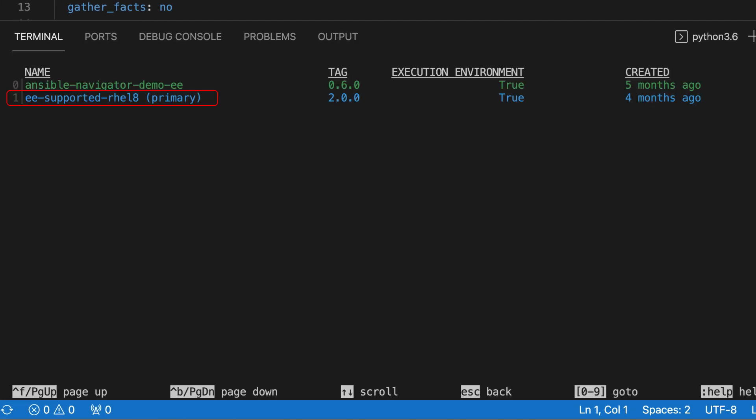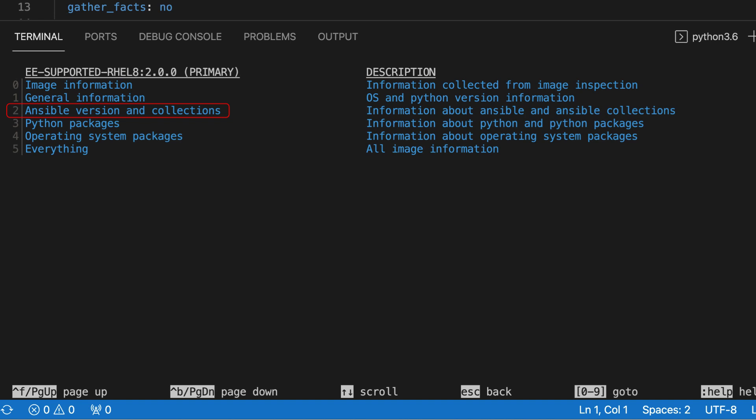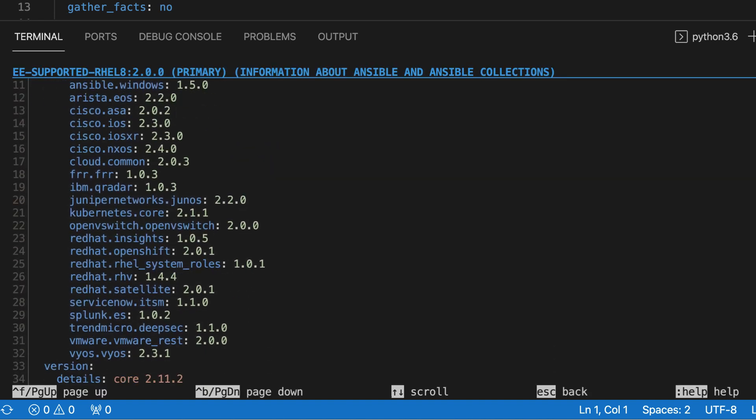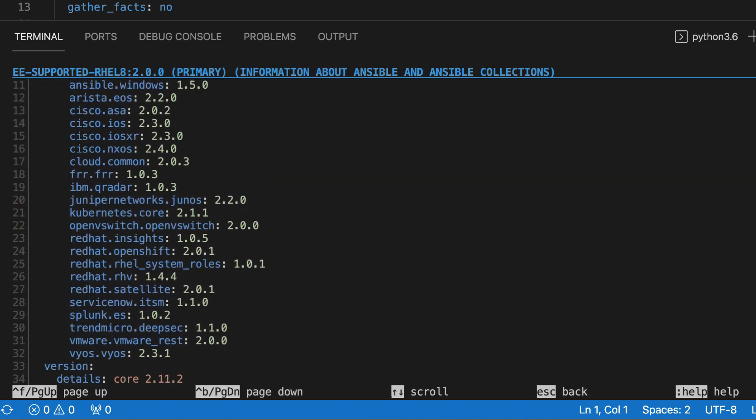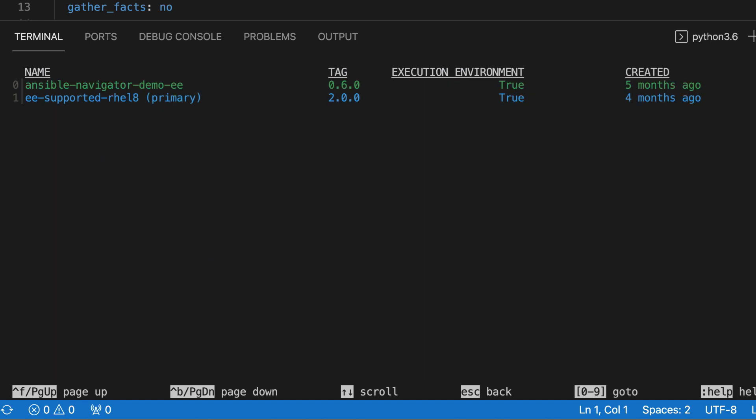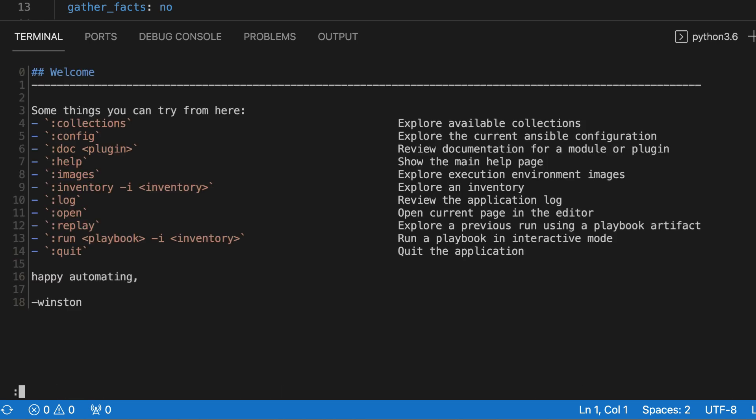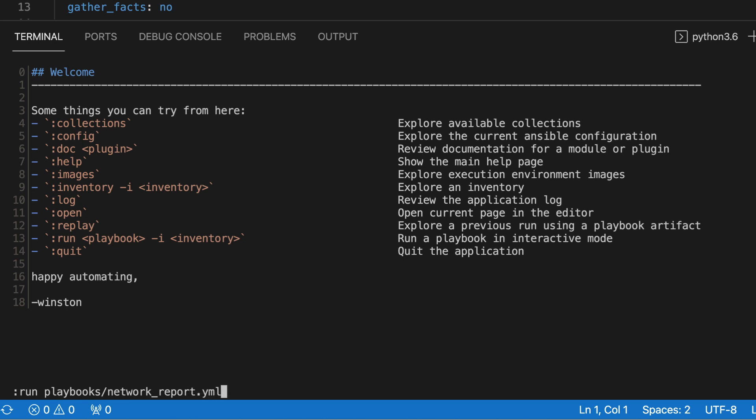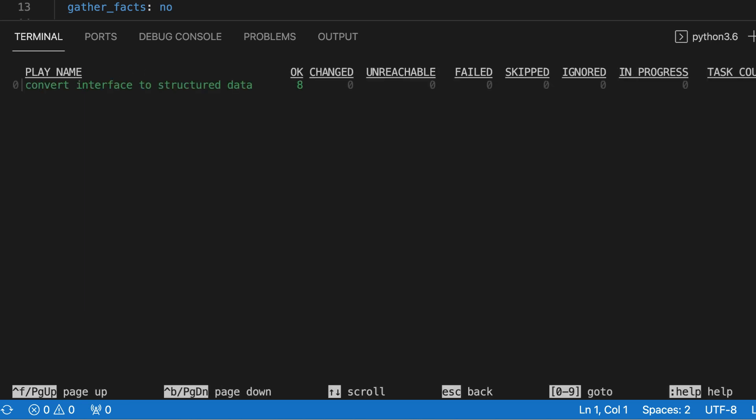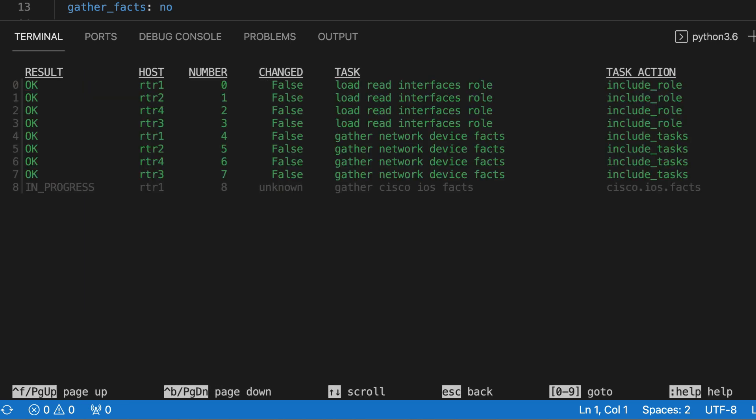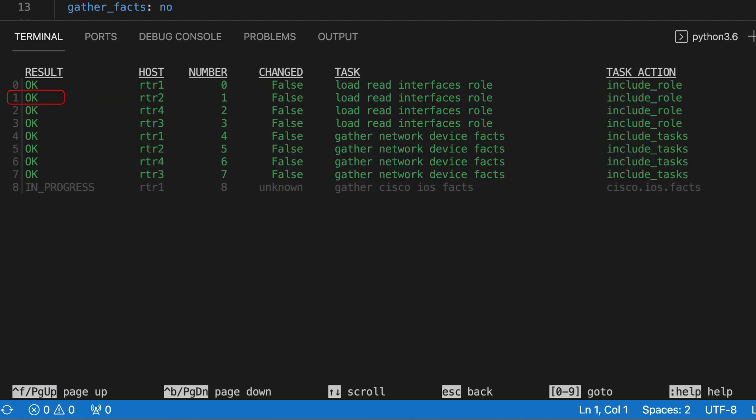Automation Content Navigator, or Ansible Navigator as it is known on the command line, allows Ansible experts to easily reuse their operational knowledge of traditional Ansible commands and methodologies with support for automation execution environments.